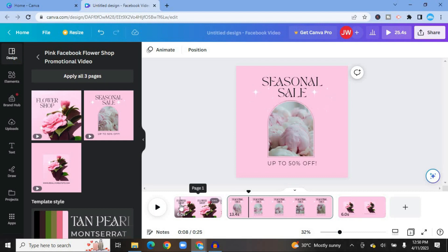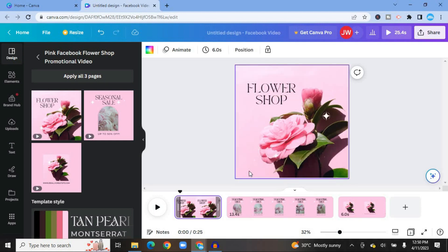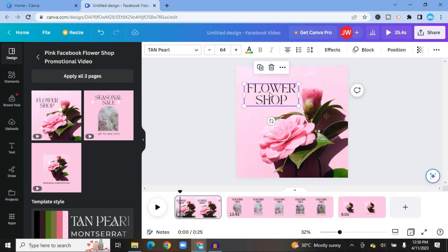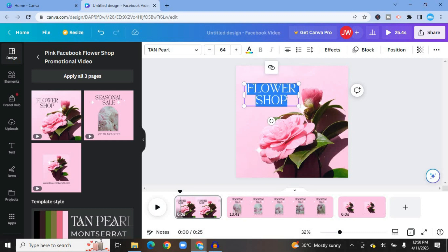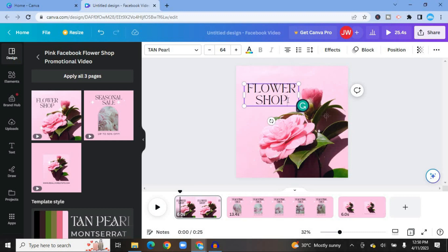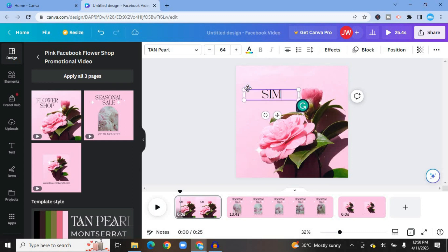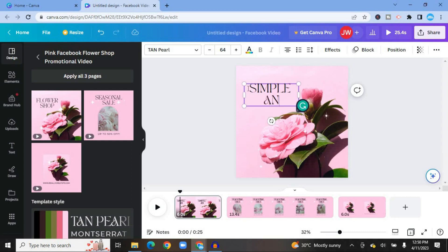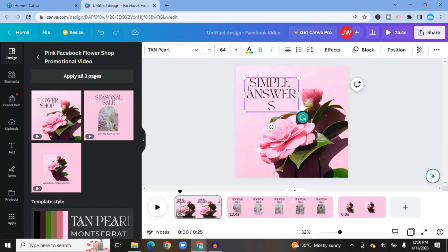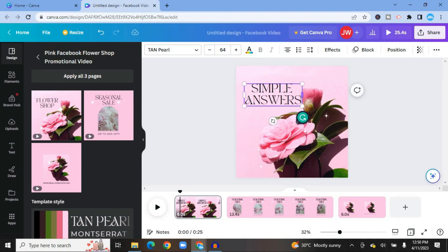To start editing, select the first page. If you'd like to change the text, tap on the text box. Let's say you want to add your shop name — I could simply type in "Simple Answers." So let's say my flower shop name is Simple Answers — I know that's not a great flower shop name, but just work with me.